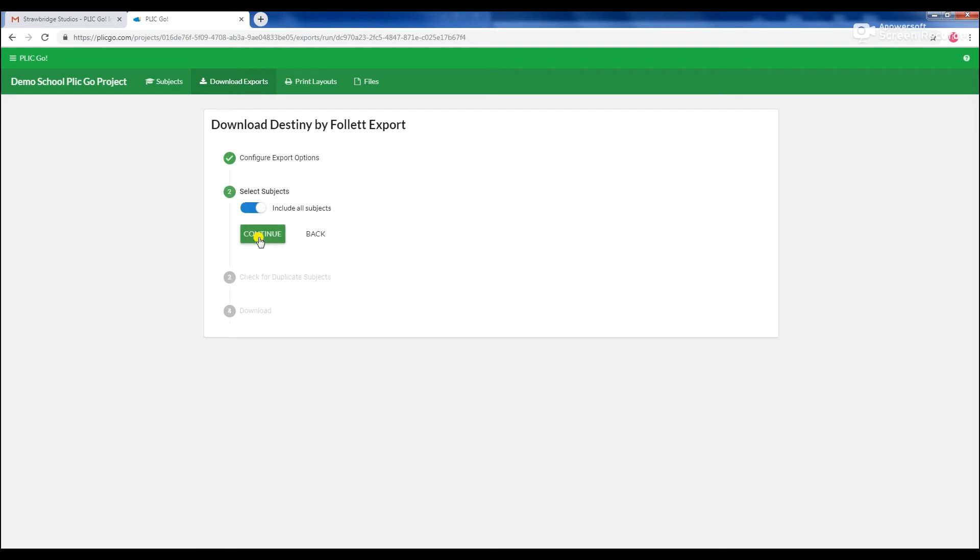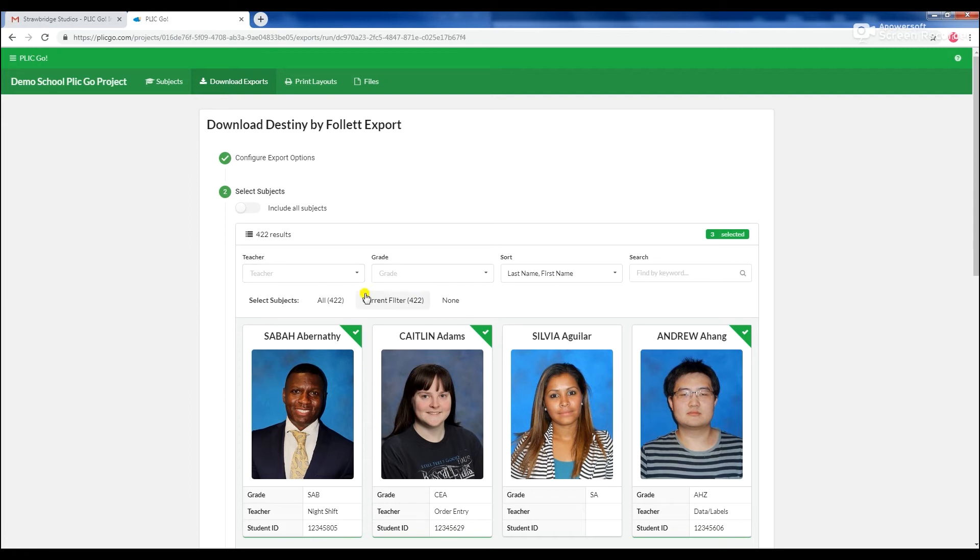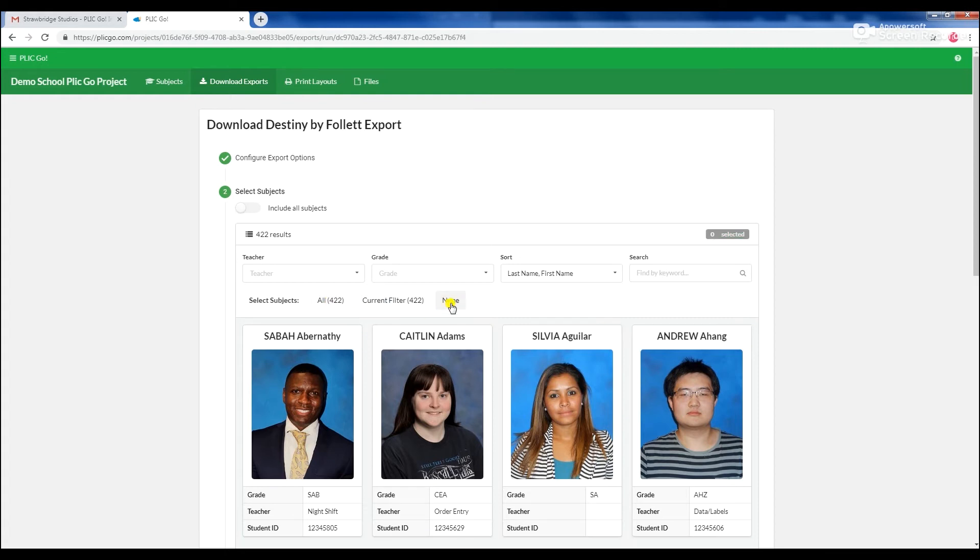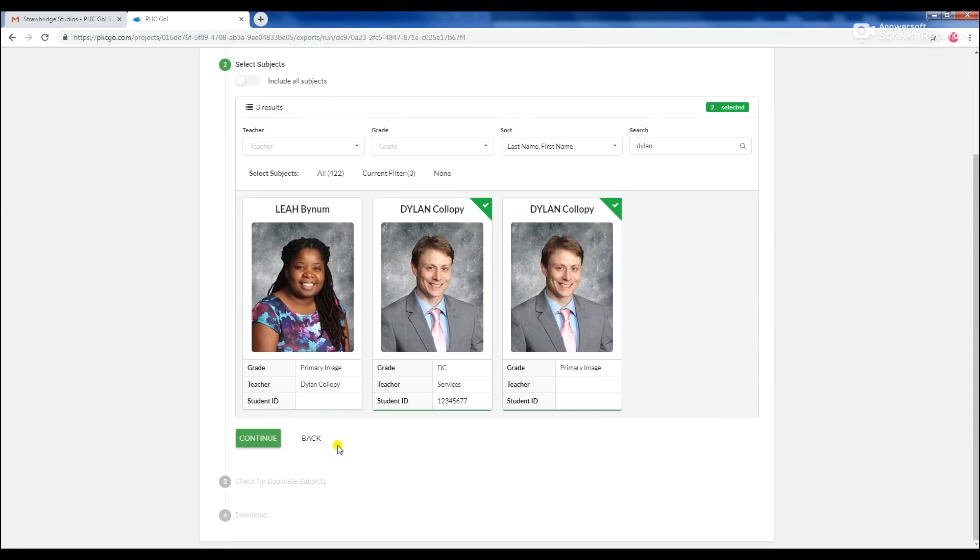Next, determine which subjects to include in the export. The default option will include everyone, but you may change the settings to select specific individuals, grades, classes, or keywords. Select Continue when you are finished with your selections.